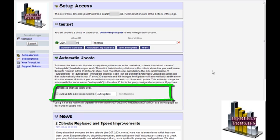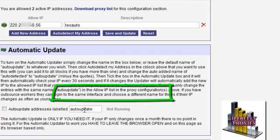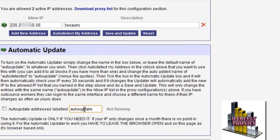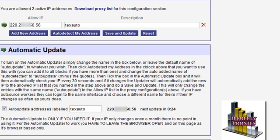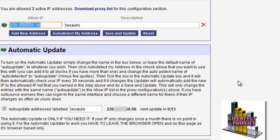Next need to change the name in the automatic update address to the same. And then you tick the auto update addresses button and immediately it starts. It'll check your IP address every 30 seconds and if your IP changes it will automatically update your IP in the allow box and hit save and update for you.